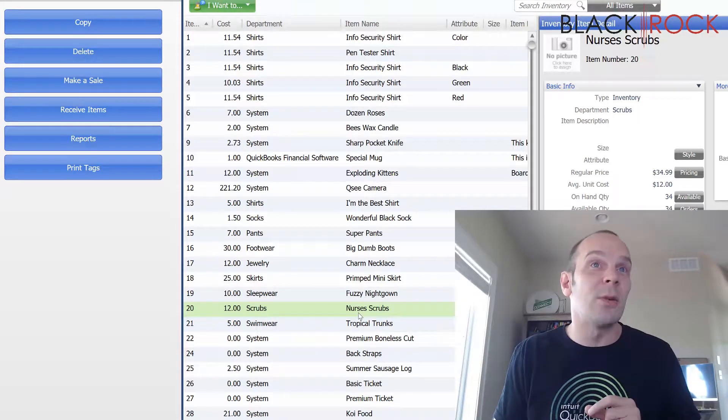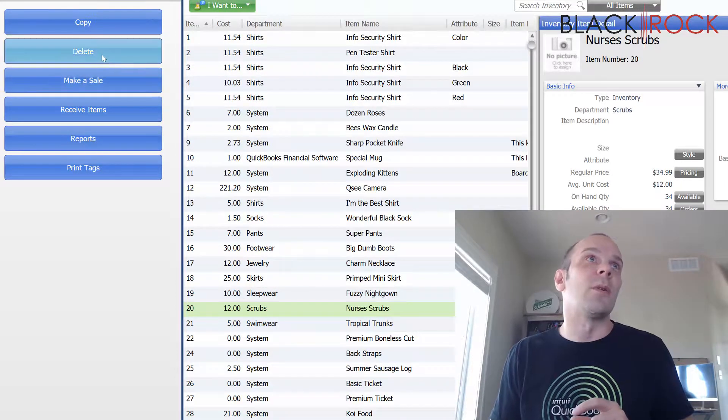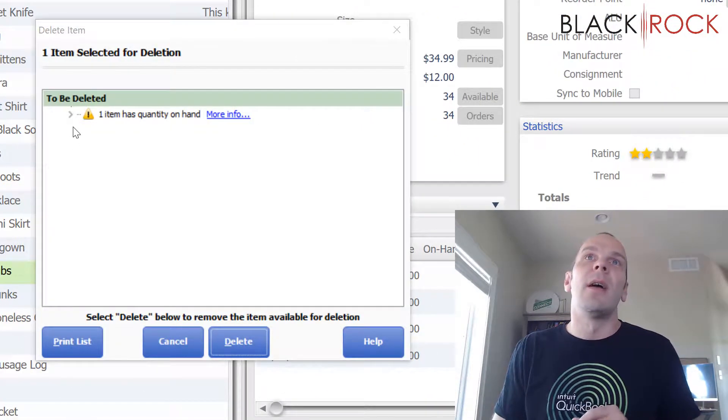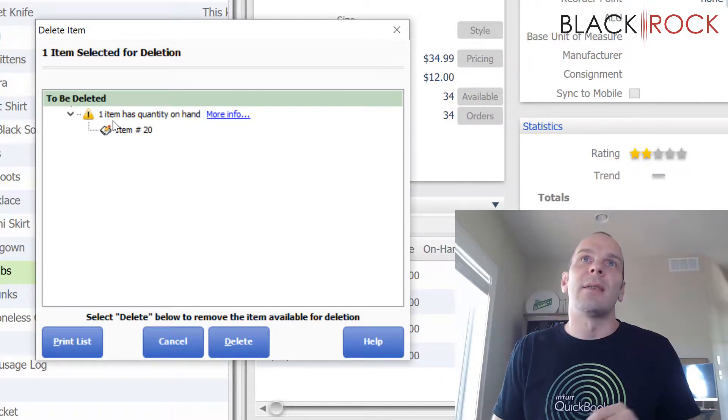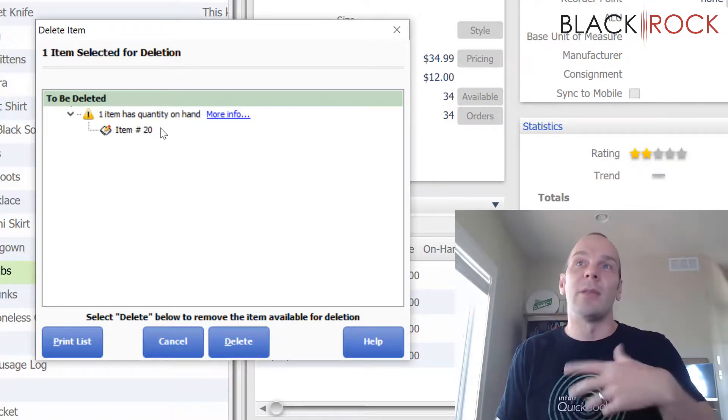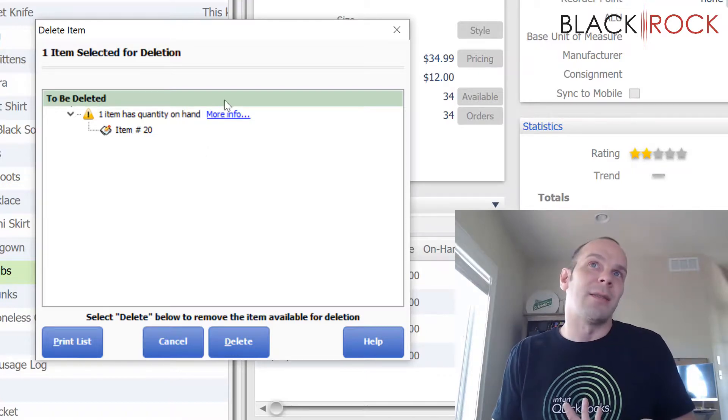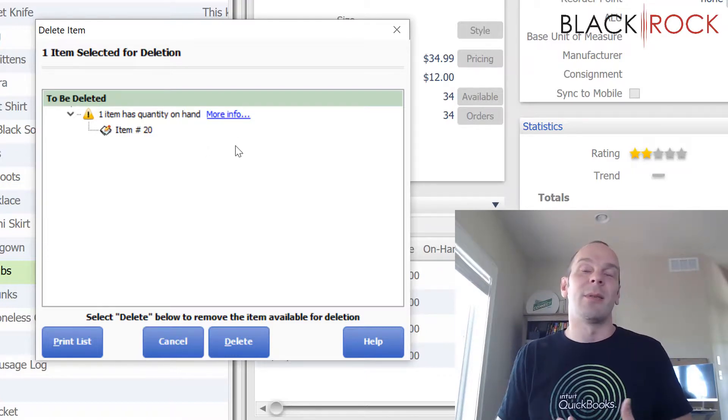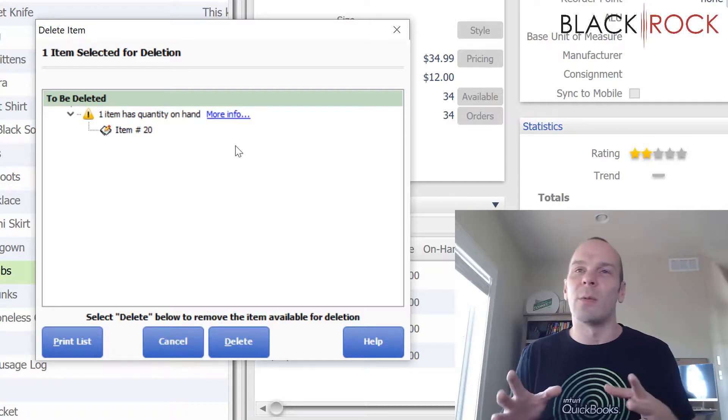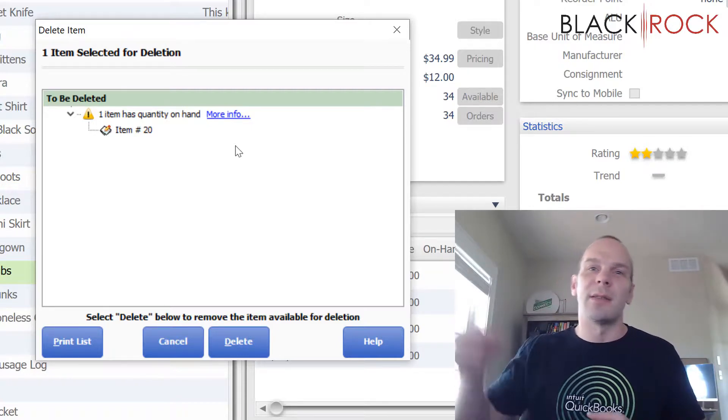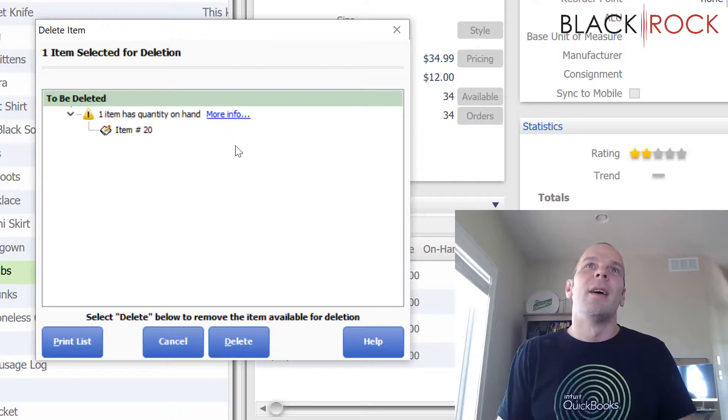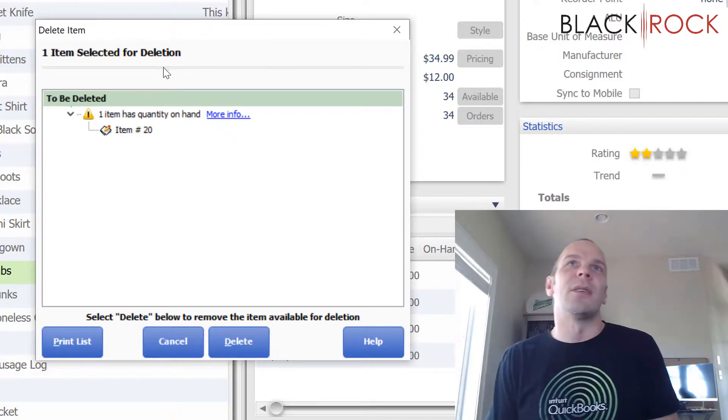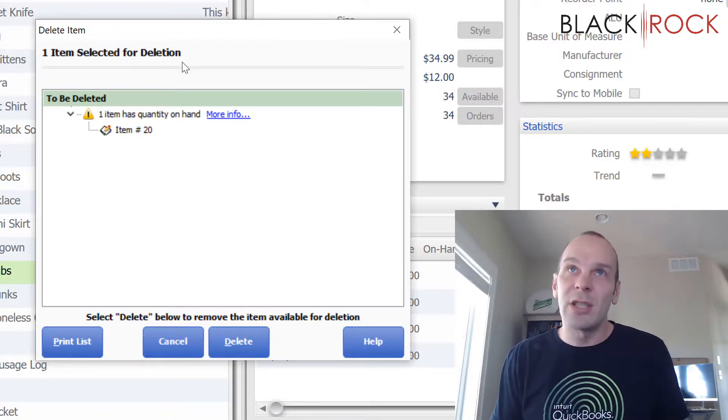So let's go ahead and do it. Nurses scrubs, we are going to delete, hitting delete now, and it's going to tell me, hey, this item has quantity on hand. So I do have some in stock and it wants to just let you know that in case you're trying to delete something that you think isn't around and it actually is. There's some in the back room or something like that.